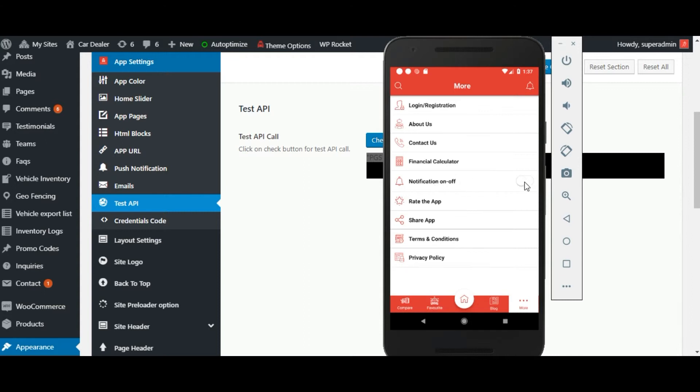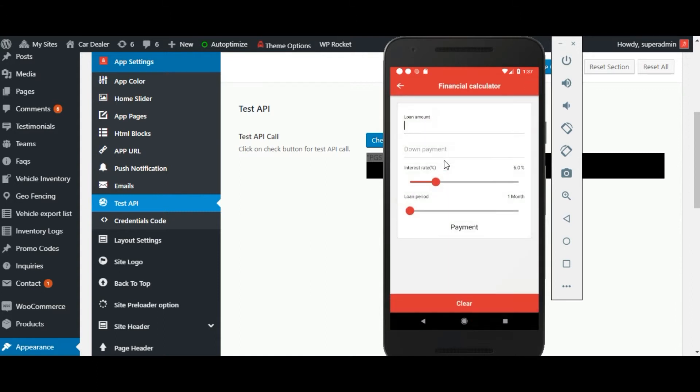In the more here, the option for enabling or disable push notification. Here financial calculator is available. The user can able to calculate the EMI from here.